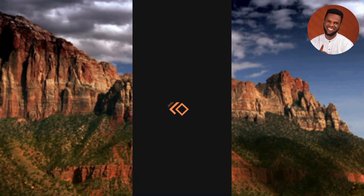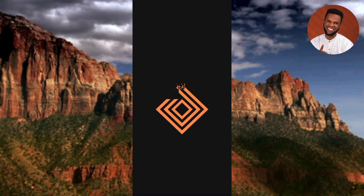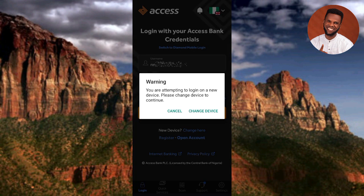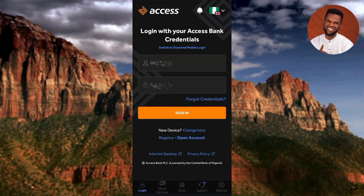It's loading. A warning appears: 'You are attempting to log in on a new device — please change device to continue.' This means that to log into your Access Bank app on another device, you need to change your device. Tap on 'Change Device' — either from this warning or from the 'Change Device' link written in blue on the login page.